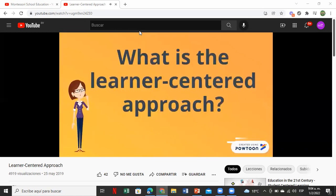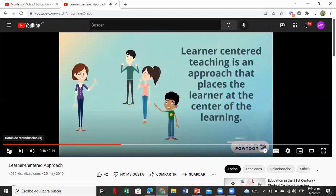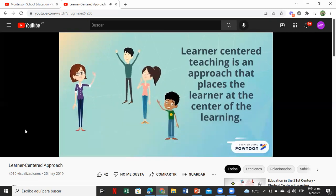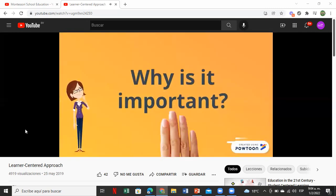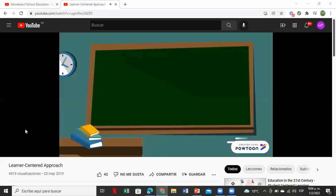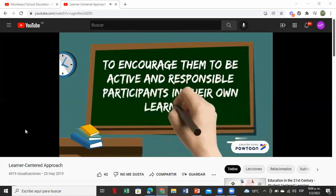Now what is the learner-centered approach? Learner-centered teaching is an approach that places the learner at the center of the learning. What's the difference between having desks in lines versus having them in a circle? Learner-centered teaching places the learner at the center of learning and should put learners' interests first. It is important for many reasons — one reason is to encourage learners to be active and responsible participants in their own learning.